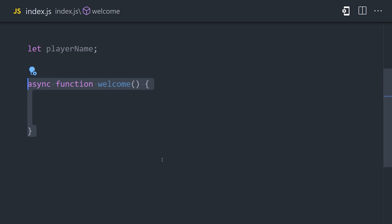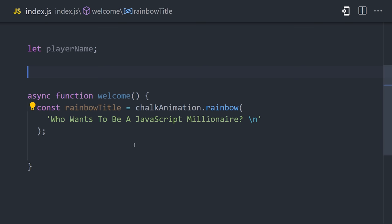The welcome screen will animate the text, who wants to be a JavaScript millionaire. Now, in the terminal, we can only do one thing at a time, and to display an animation, we'll need a couple of seconds to show it to the user. To handle that, I'm creating a helper function here called sleep.